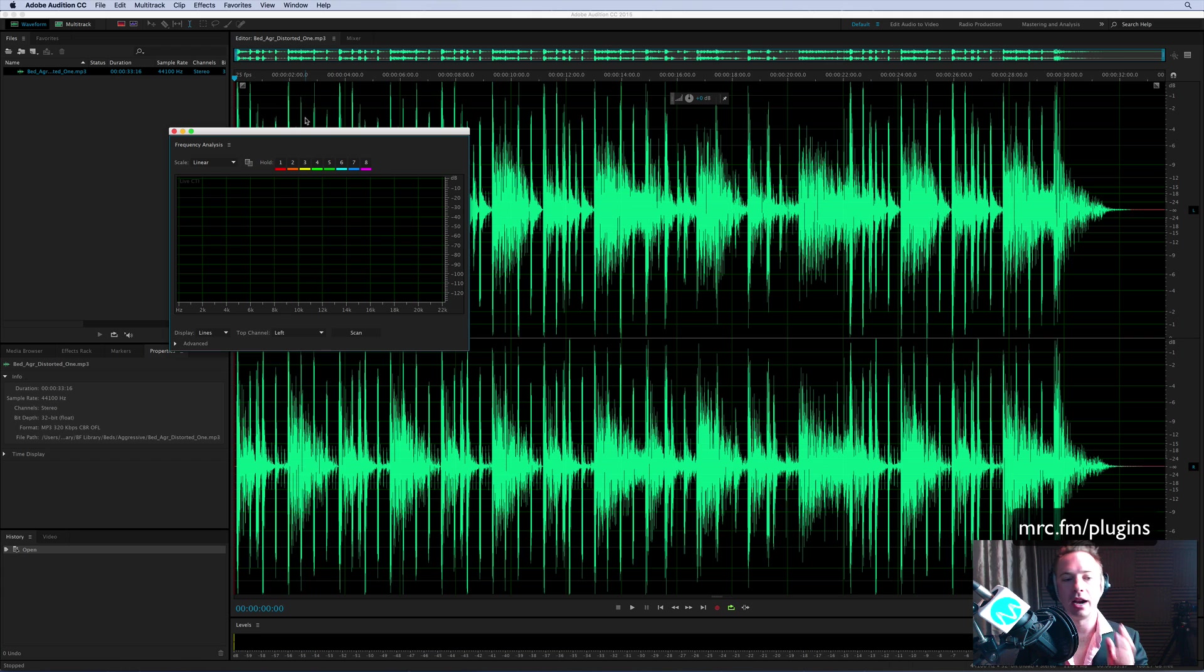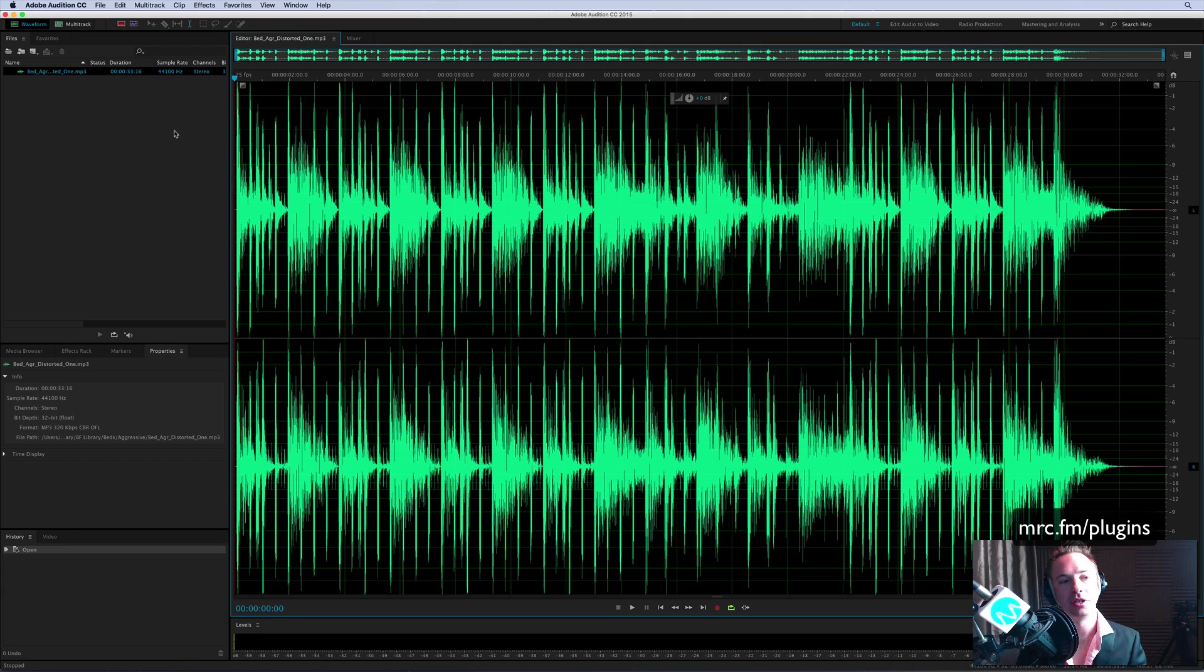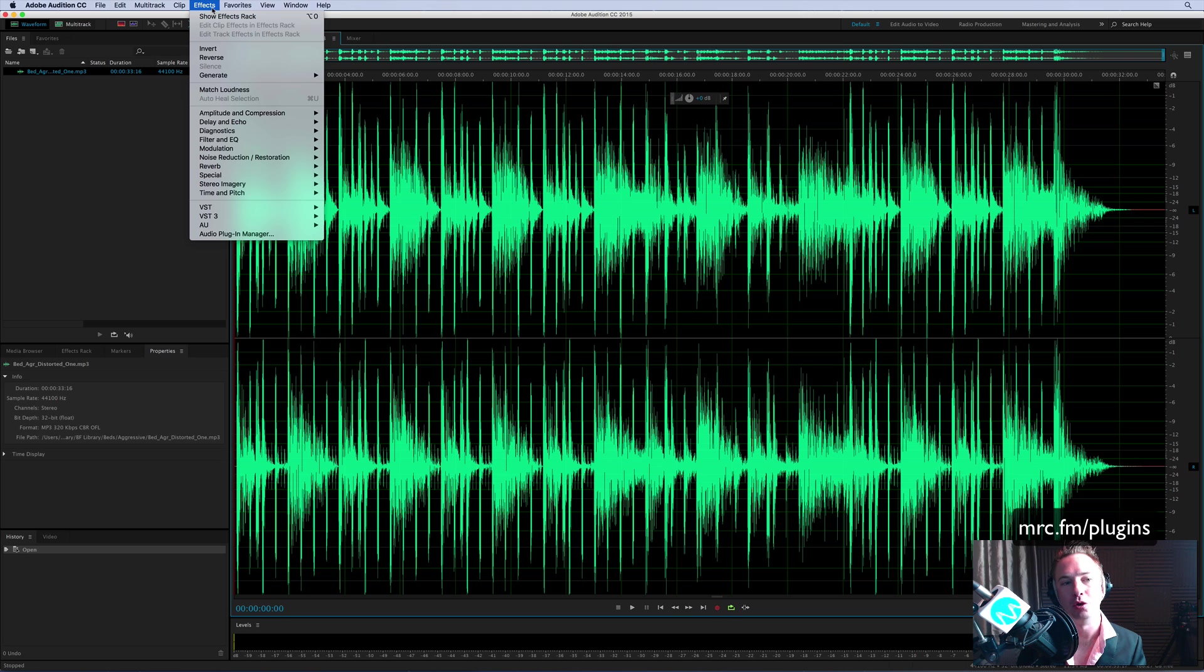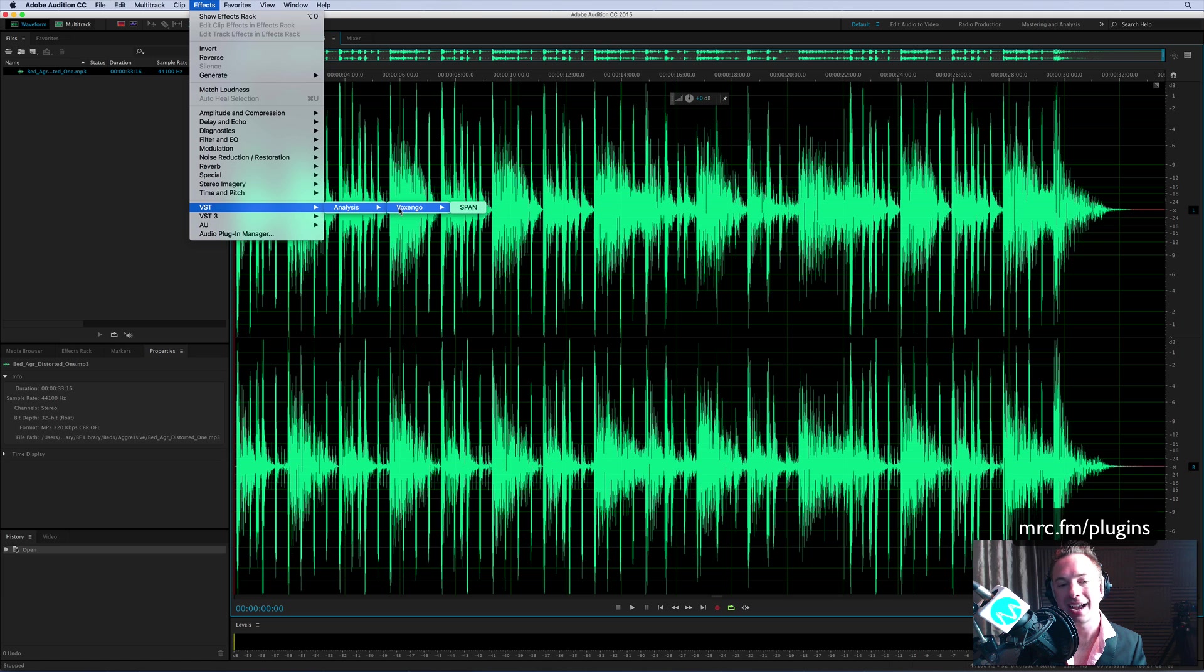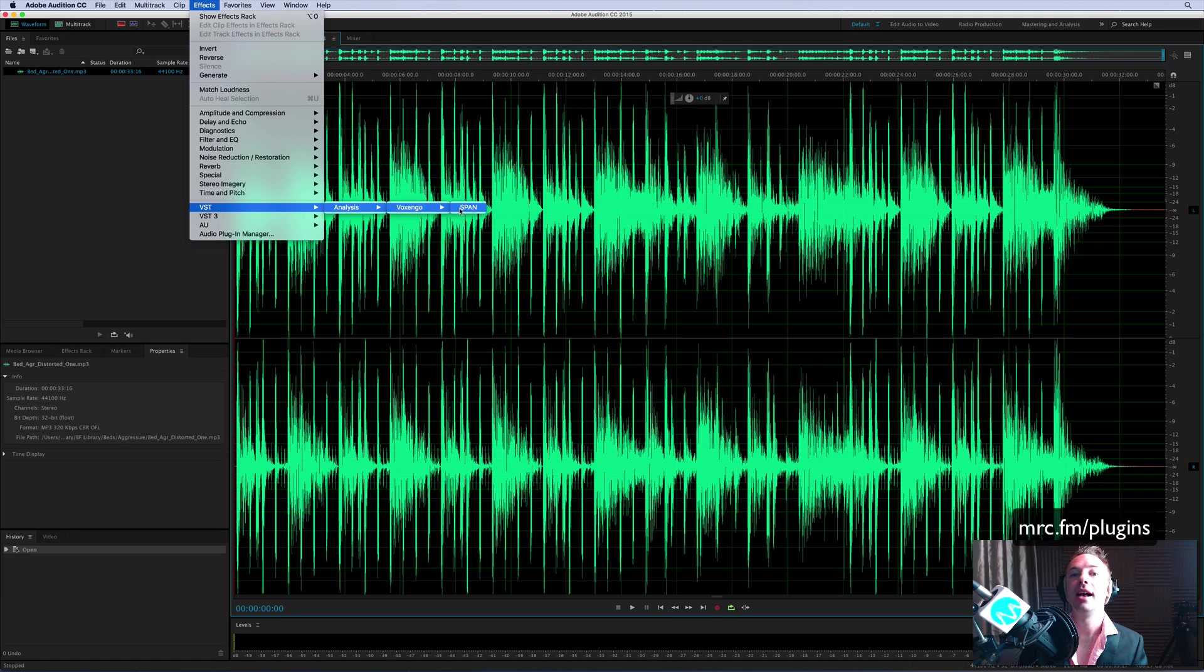A lovely little window with frequency analysis, but take it to the next level by going to Effects, VST, Analysis. This is a plugin from Voxengo called Span. You can get it by going to mrc.fm/plugins.